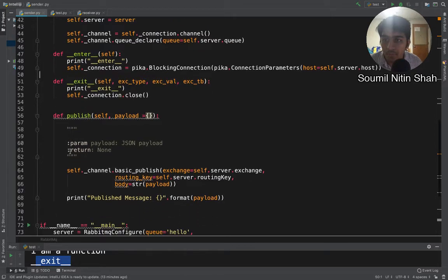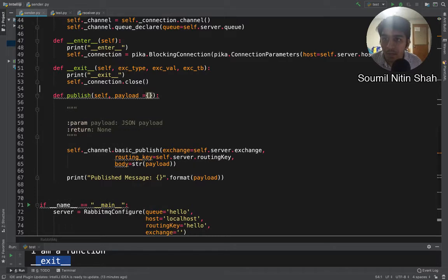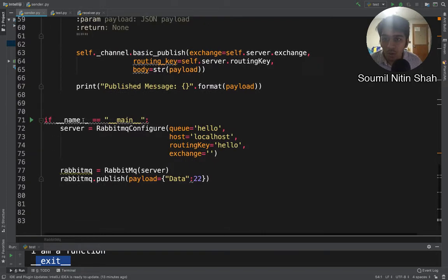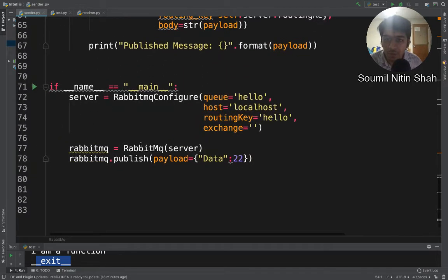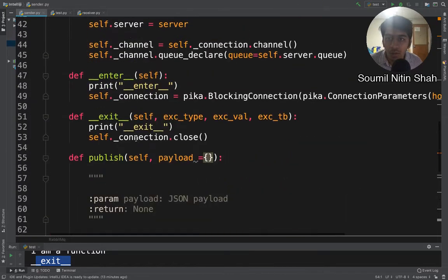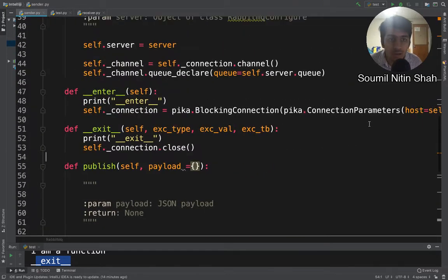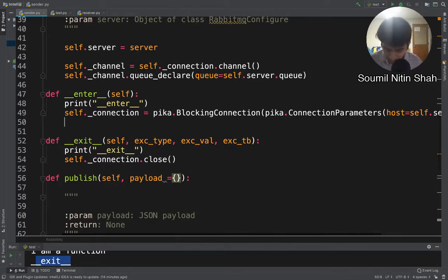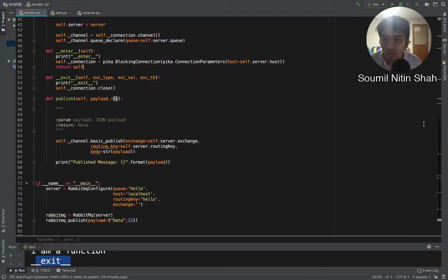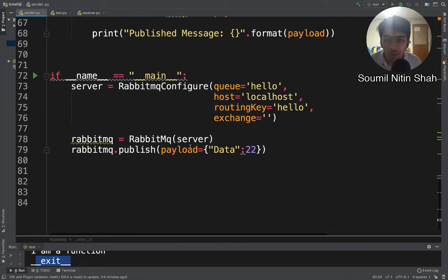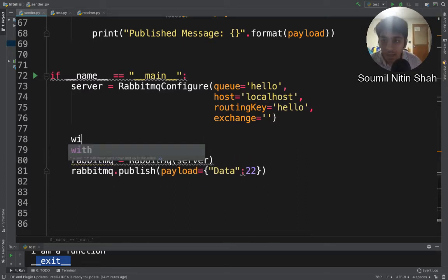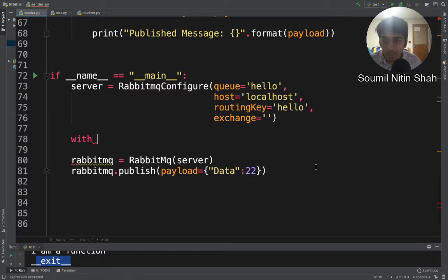Alright, looks good. Now the code is the same thing. Now instead of using this rabbitmq, I'll do this. And one more thing I forgot is to return the instance object. Perfect, lovely, no more issues. Now let's run the code. This was my driver code. Now see how I am changing it. I'll use context manager here.